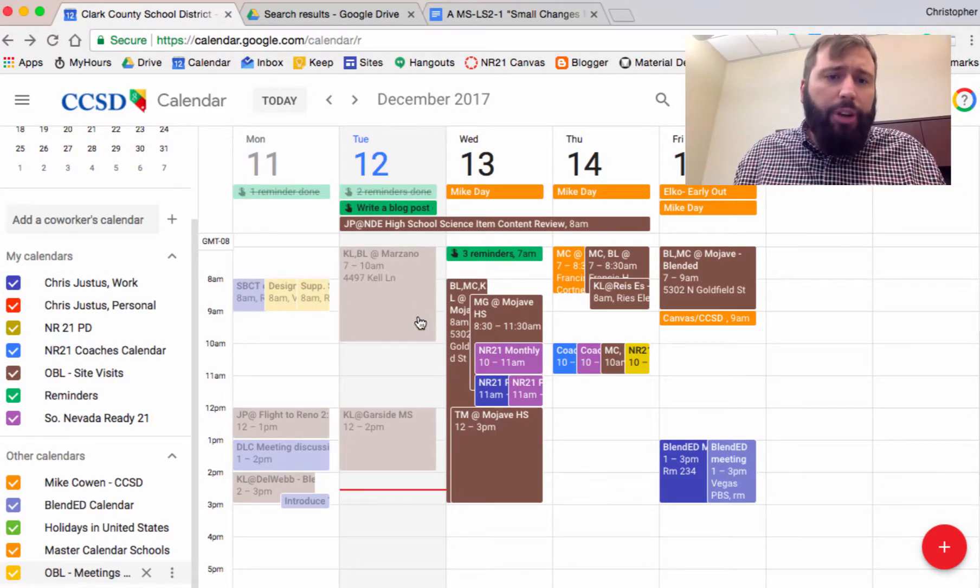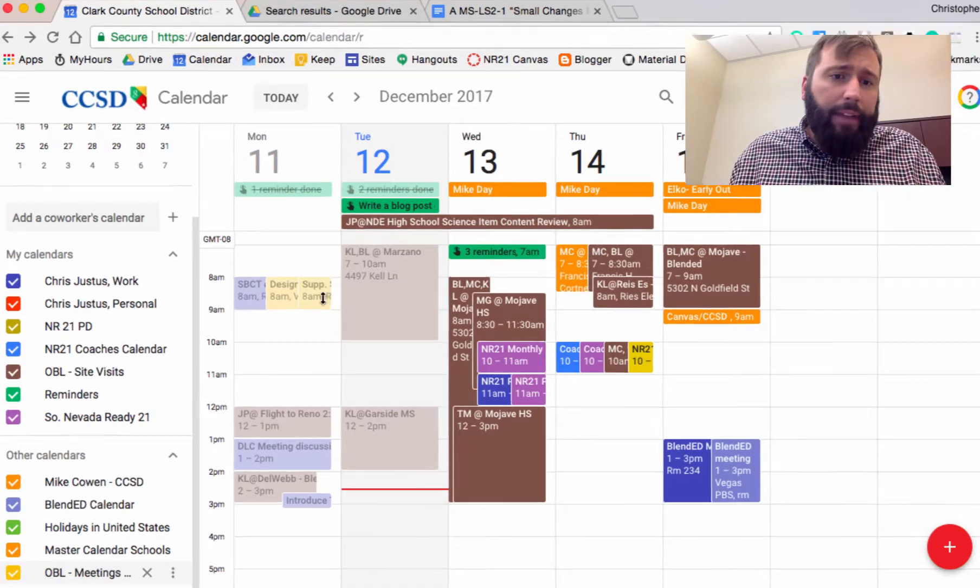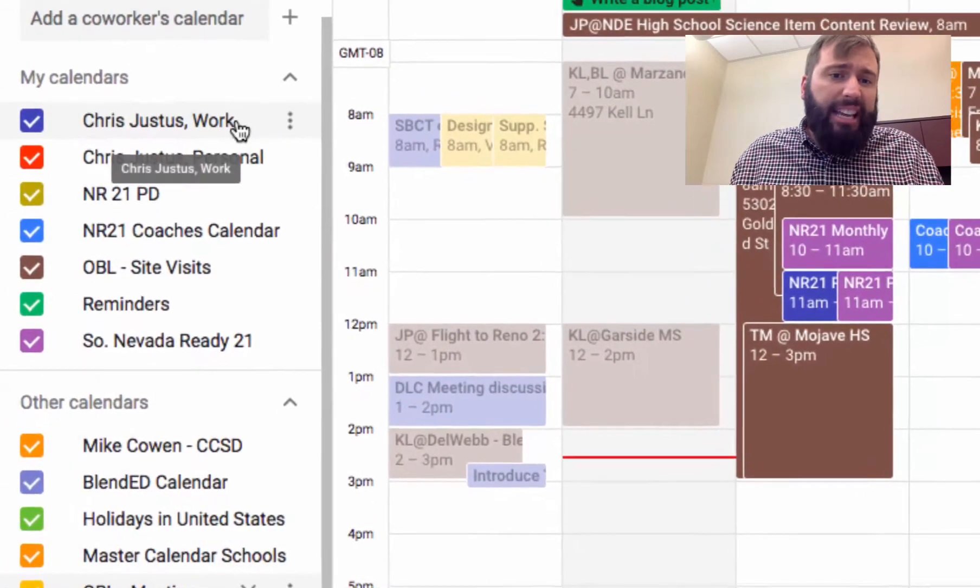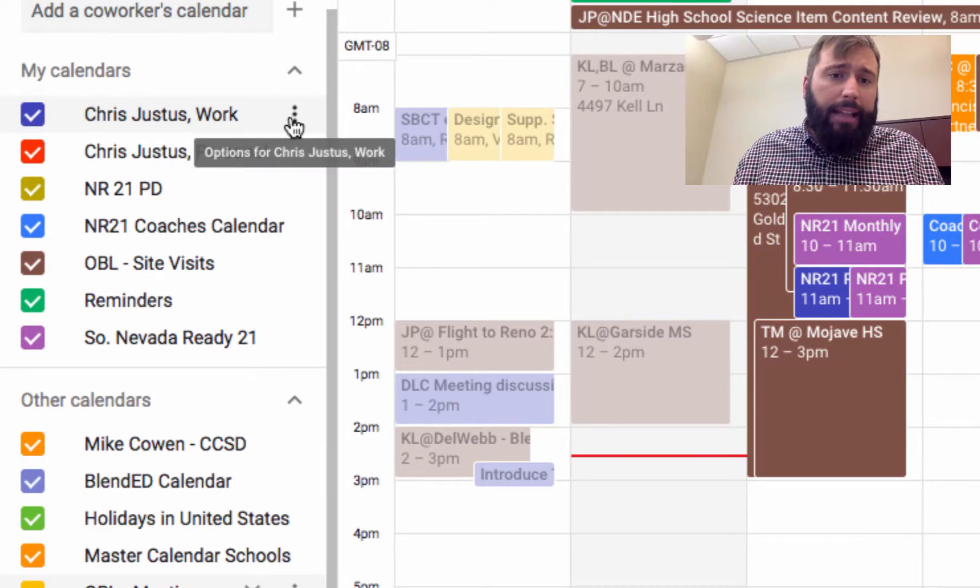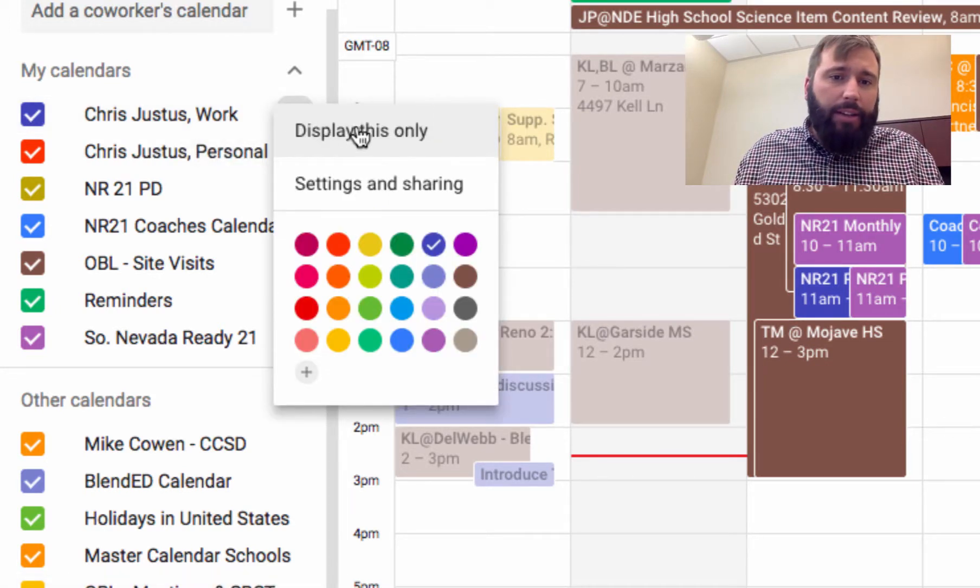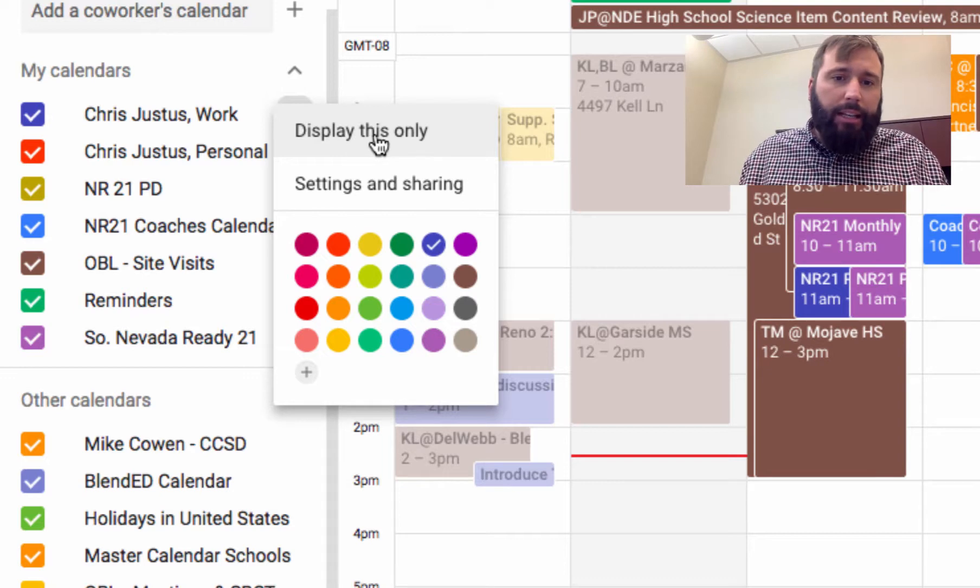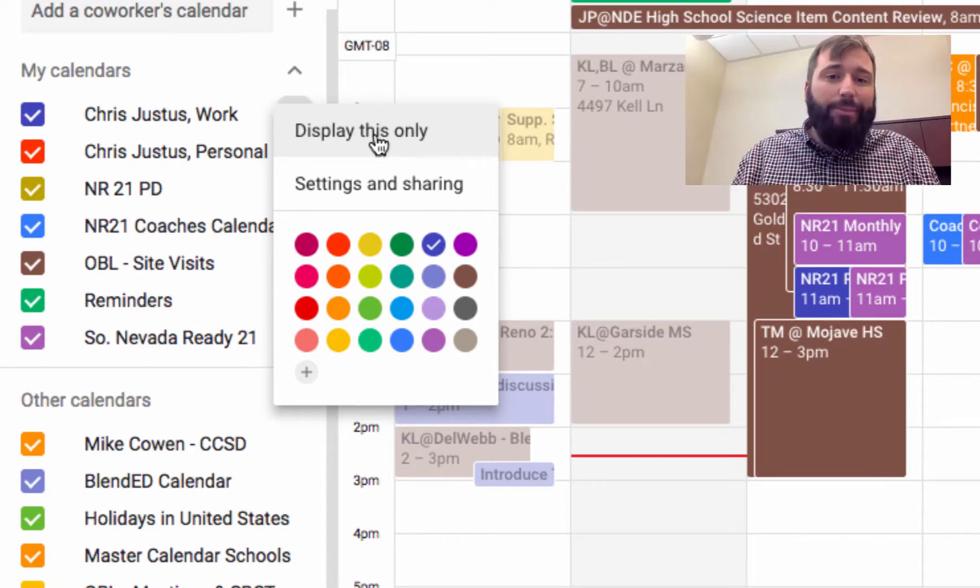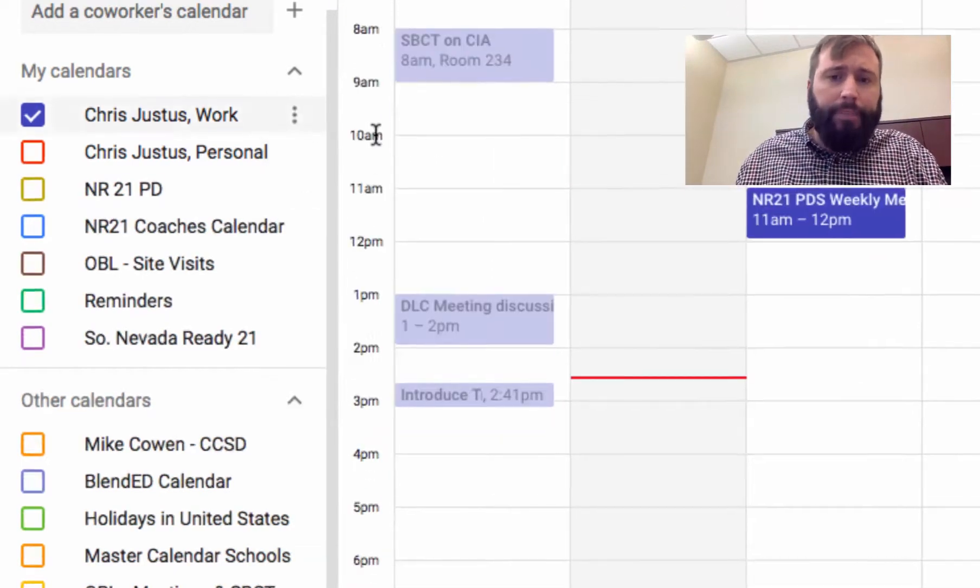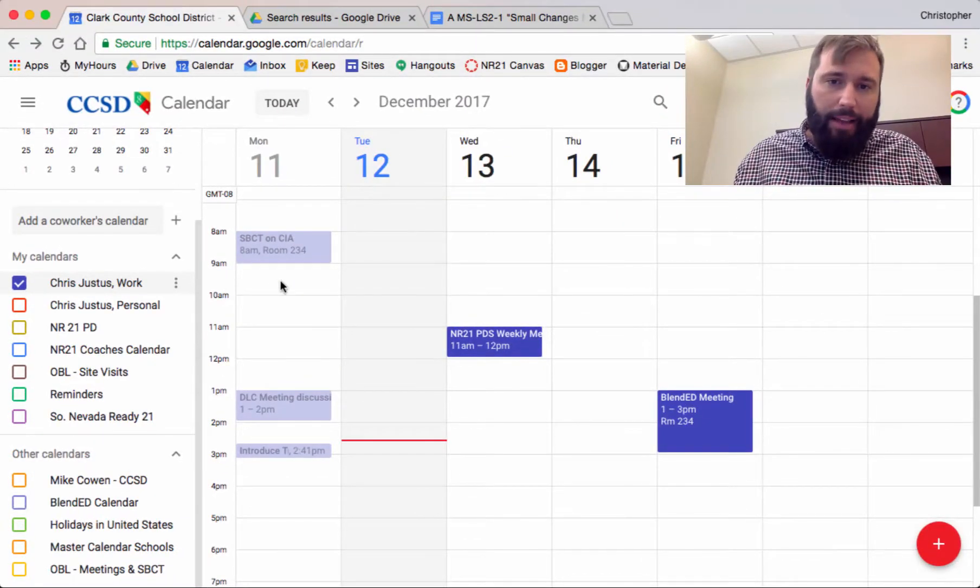Let me show you one little trick. If I come over to my work layer and I click on this little hot dog symbol right here, I get to a little sub-menu. I can display only this calendar right there. I've just simplified my life a little bit.